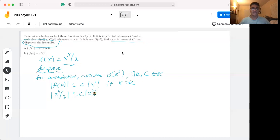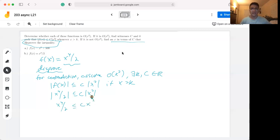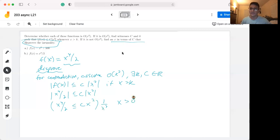We substitute in our polynomial. We drop the absolute value because if x is strictly greater than k, as the function tends towards positive infinity and we're working with positive numbers, both x²  and x⁴/2 evaluate to positive values. Then we multiply both sides by 1/x², which we're allowed to do as long as x is greater than zero.